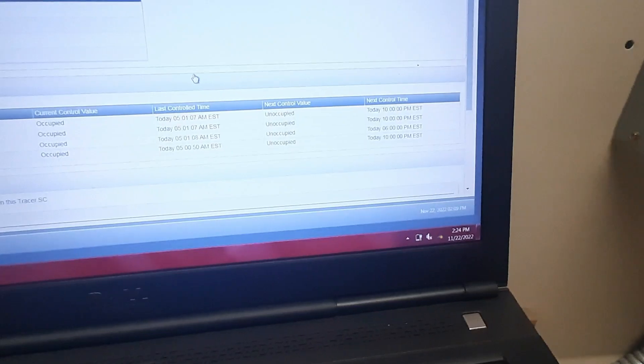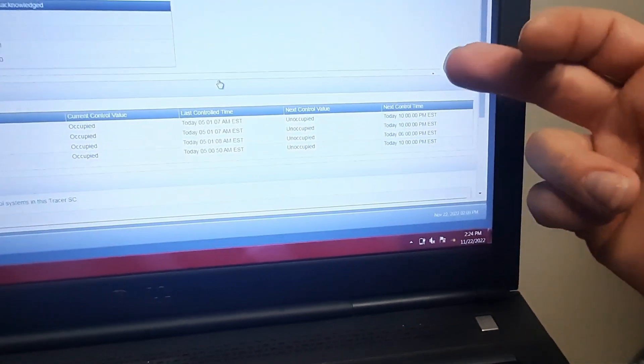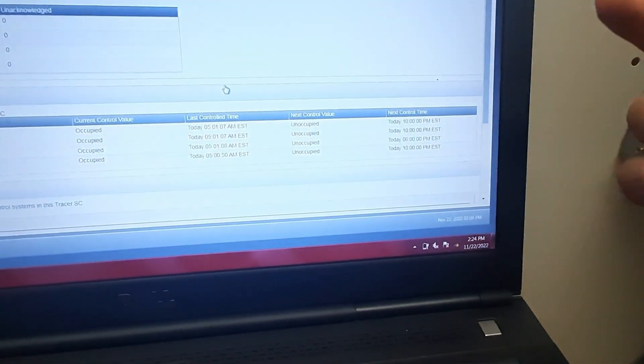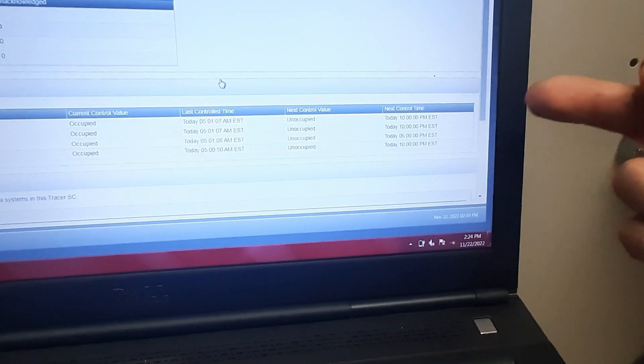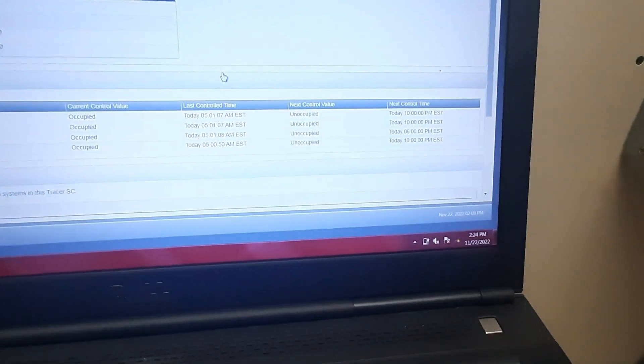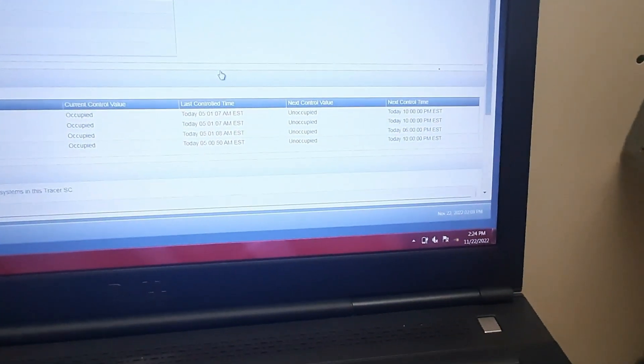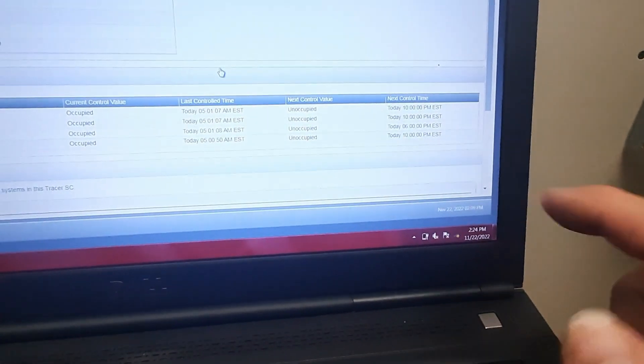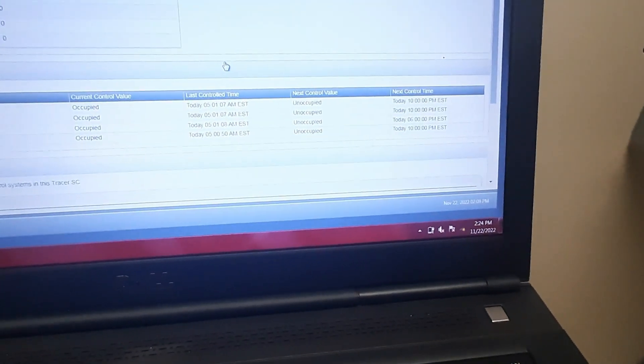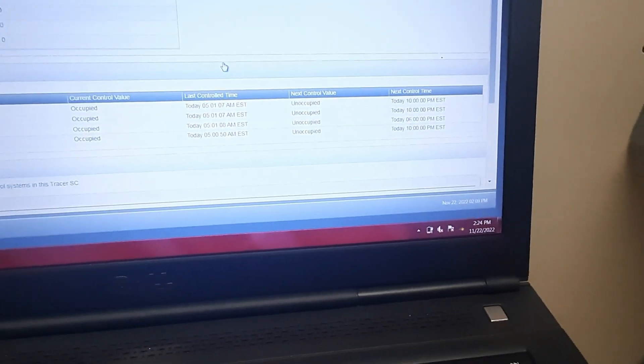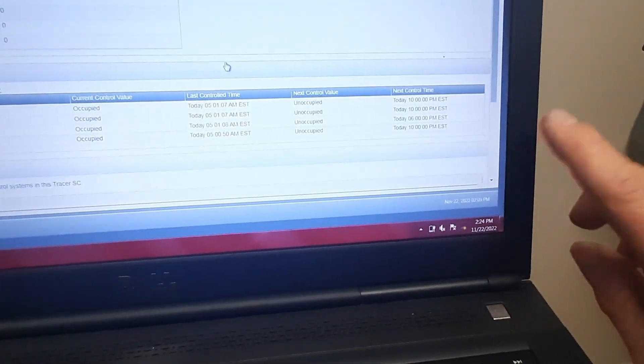So let's get logged in and see what we can figure out. We can see here about 5 a.m. they go into occupied, next control time 10 p.m. They go in unoccupied, except the one space goes in at 6 and yeah that's a meeting space so it shouldn't matter there.